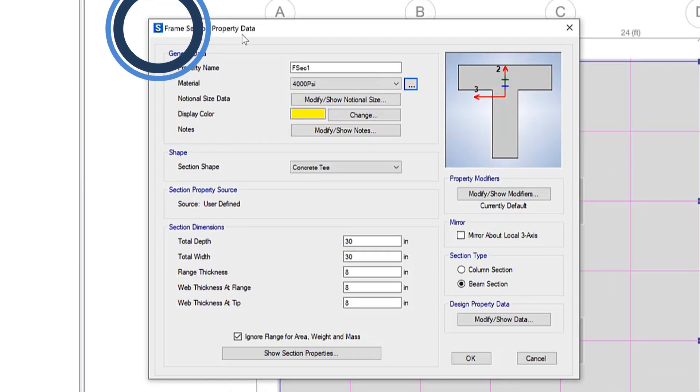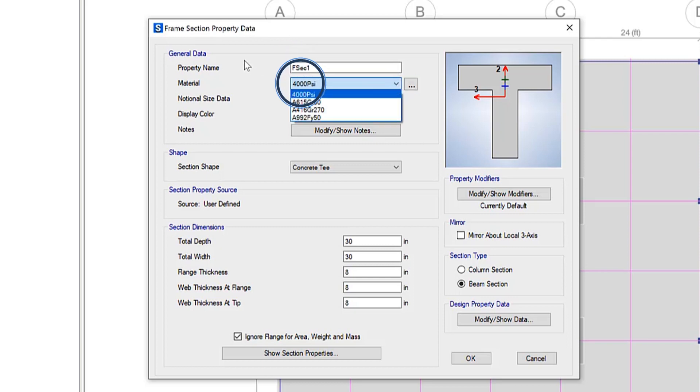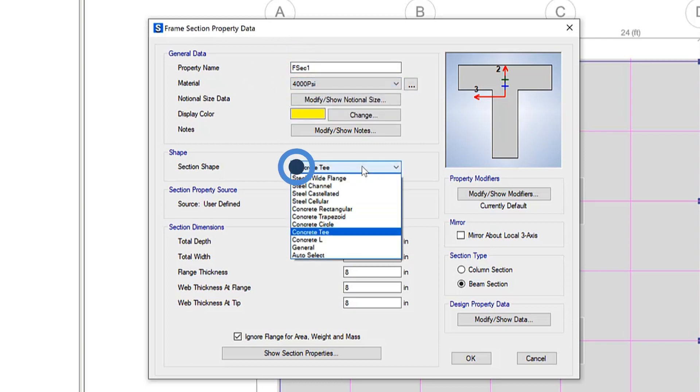Here you can see the frame section property data. You have the ability to update property names, specify materials, as well as update the shape on the fly.